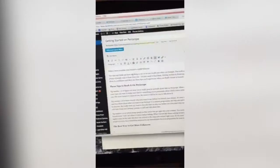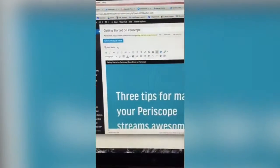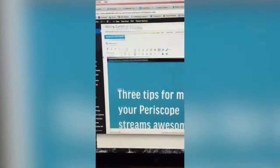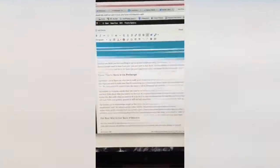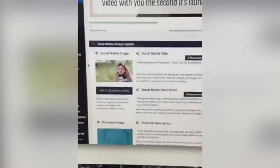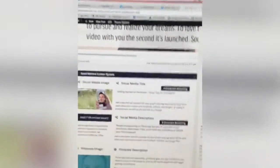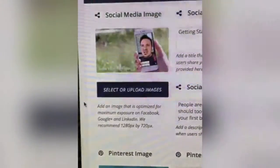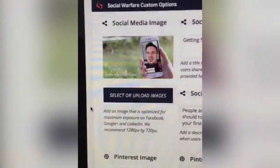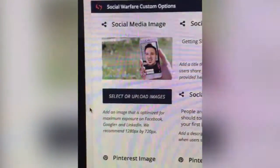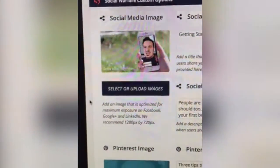In WordPress you go in and set up all of your content like normal. You can be in control 100% of how your stuff appears in social media. When you use the Social Warfare options — and this is just one aspect of it —